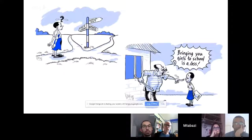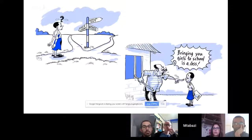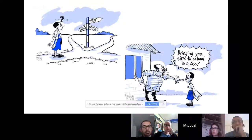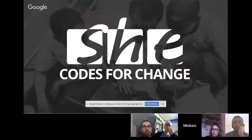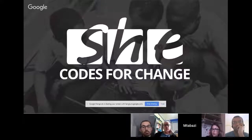At all these levels you find that girls have decisions to make — either to get married, pregnancies — the resources are not enough. All of these affect girls greatly. Some parents are saying it's not a nice thing to take girls to school, and if they fail, they say 'we told you girls are not supposed to go to school.' That's where She Codes for Change comes in.